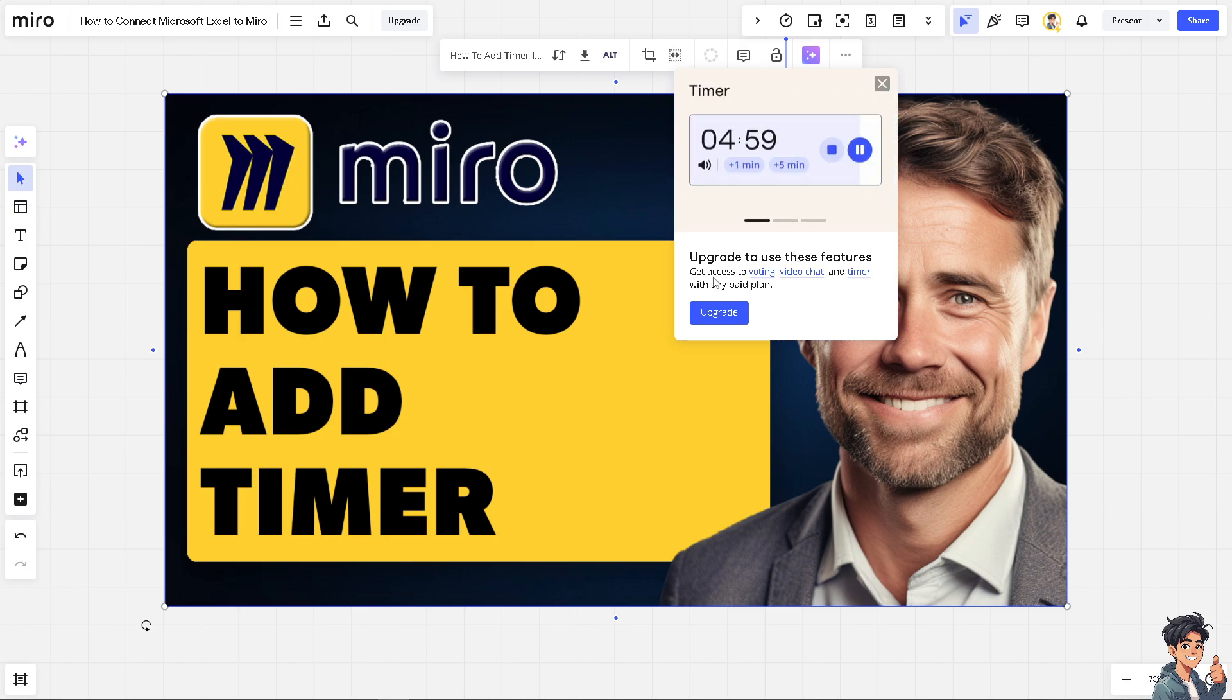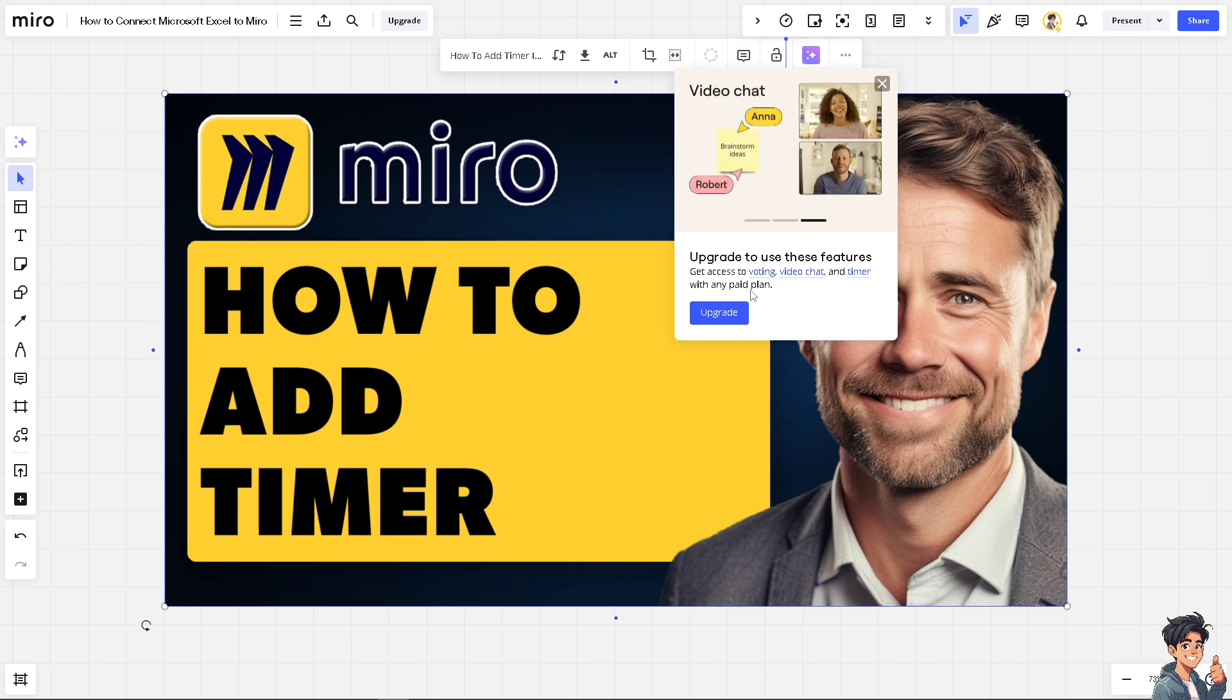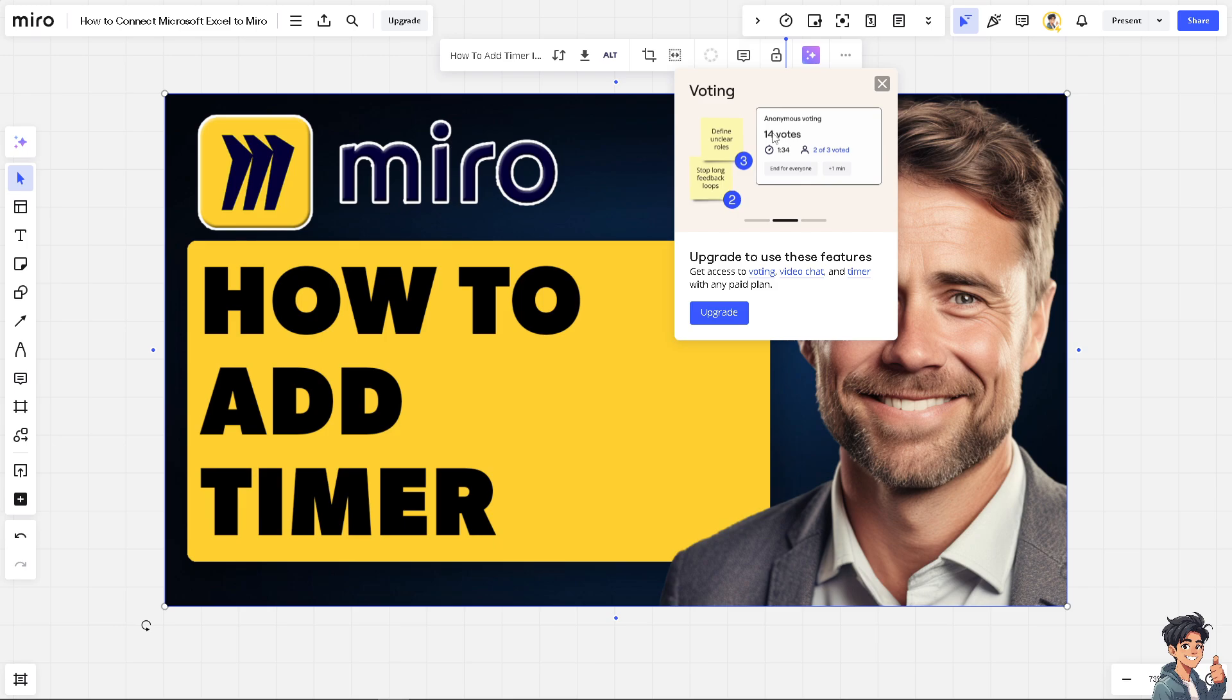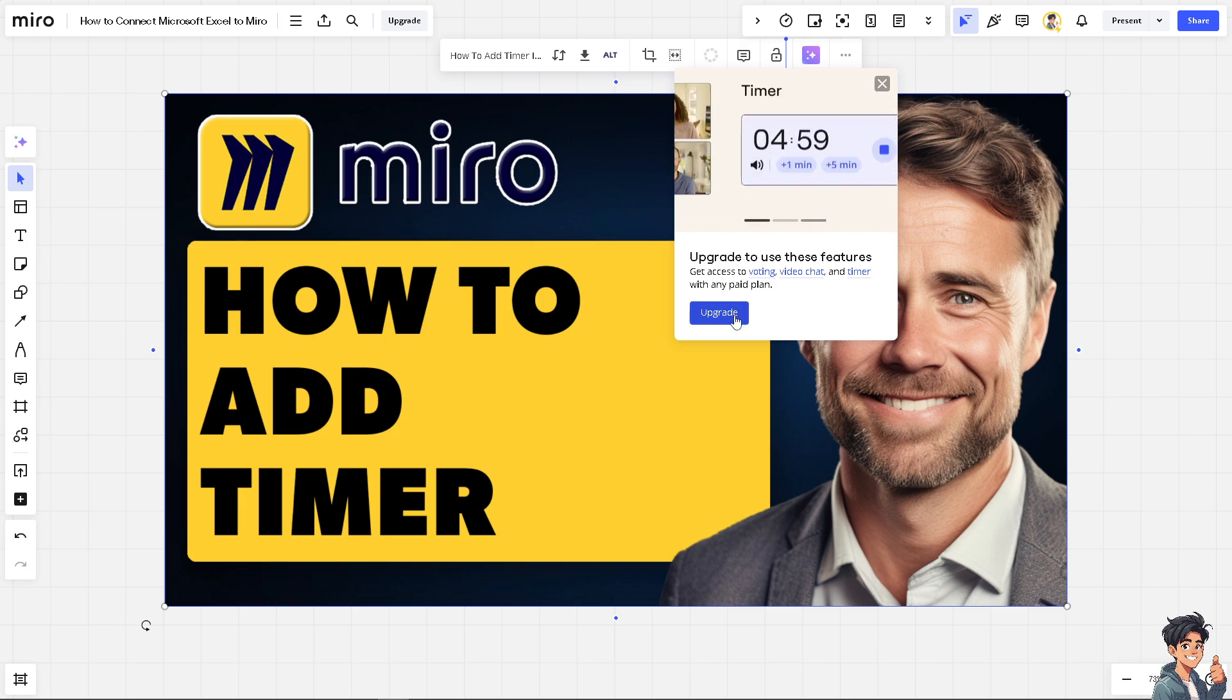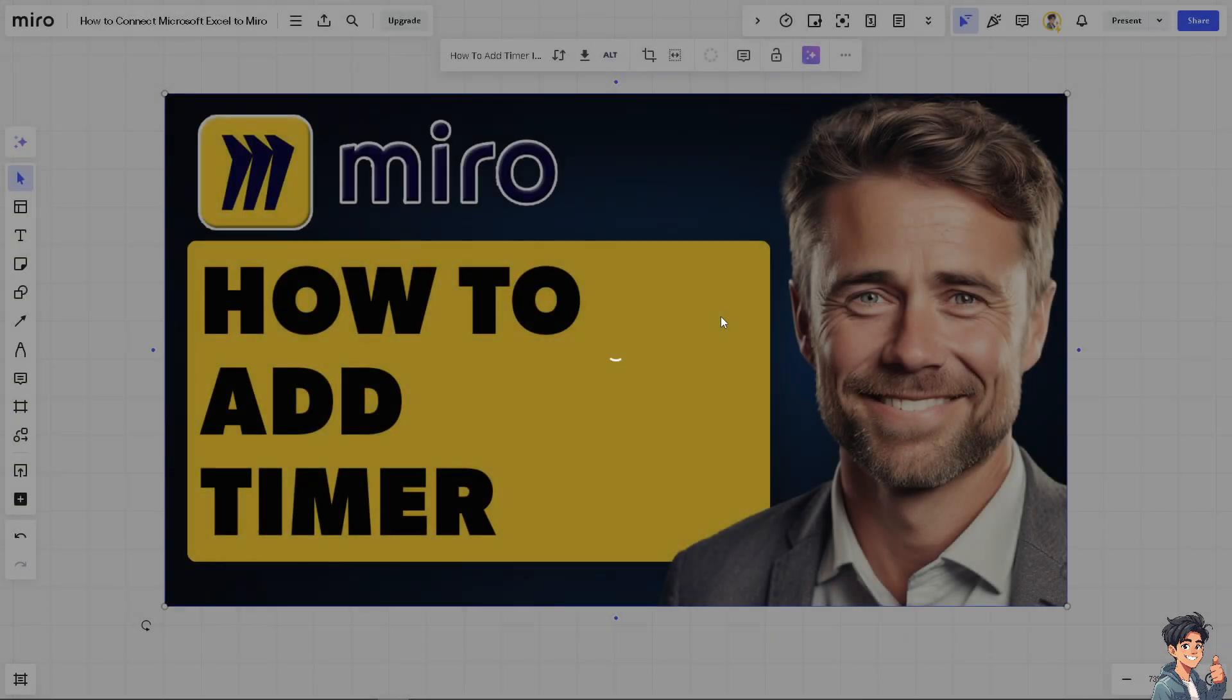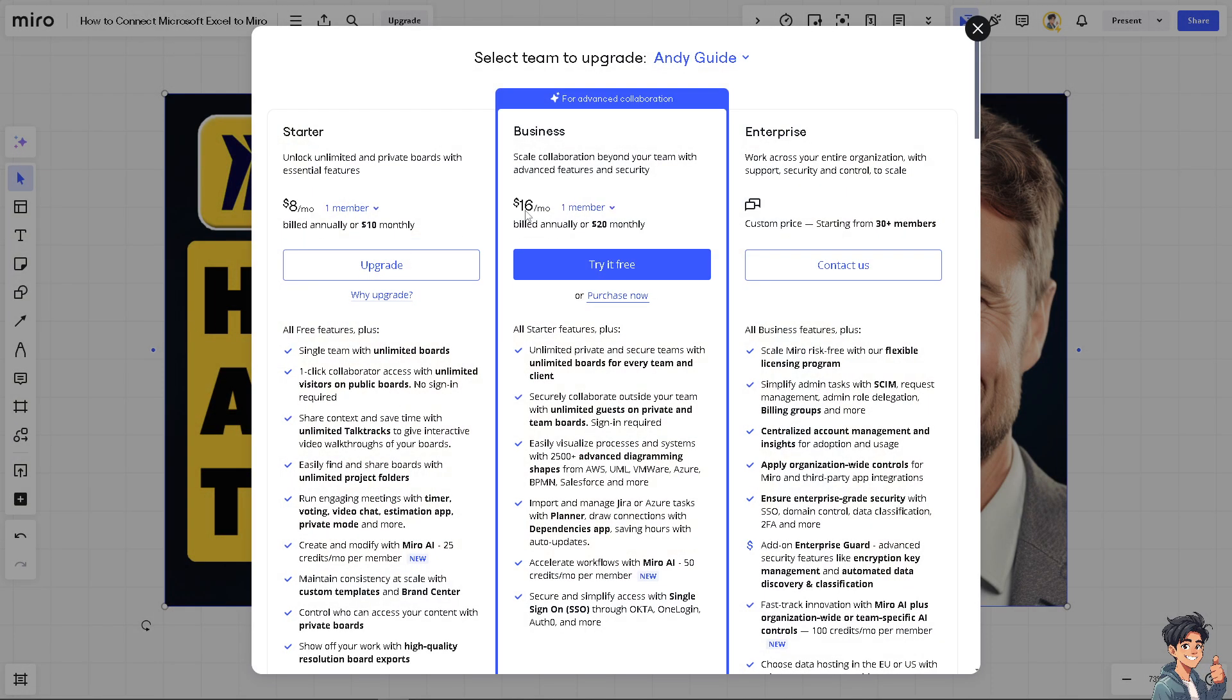You can get access to voting, video chat, and timer with any paid plan. Now obviously I can't click on this tool because my subscription is only free, but if in case you really wanted to put the timer on your Miro board for your team collaboration, just click on the upgrade button here and what will happen is you would be forwarded to another page where you just have to select the business.